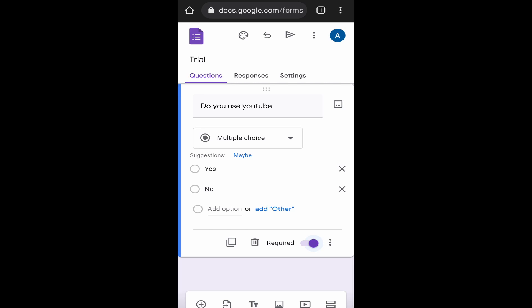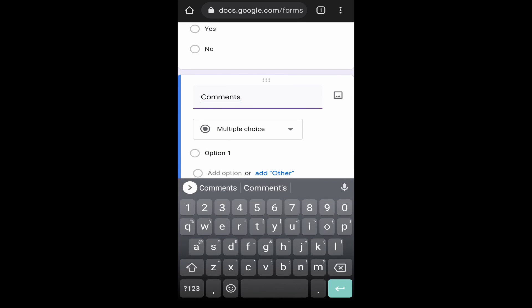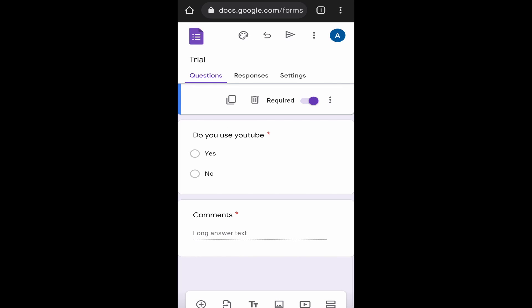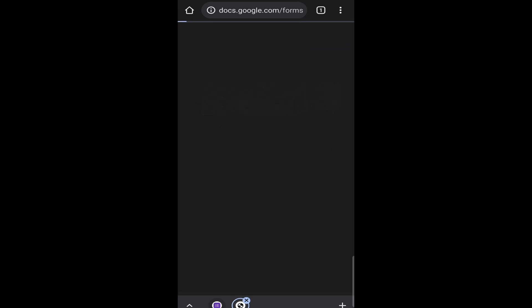Now I'll just add one last question. I'll just call this comments. Since this will be a longer answer, I'll select paragraph. Now, if you want to know how your form looks to someone who's filling it in, you can just click on the three dots, which are on the top right, and then click on the first option that's preview. Now I'll open the form on a new tab. Over here, you get a preview of the form.